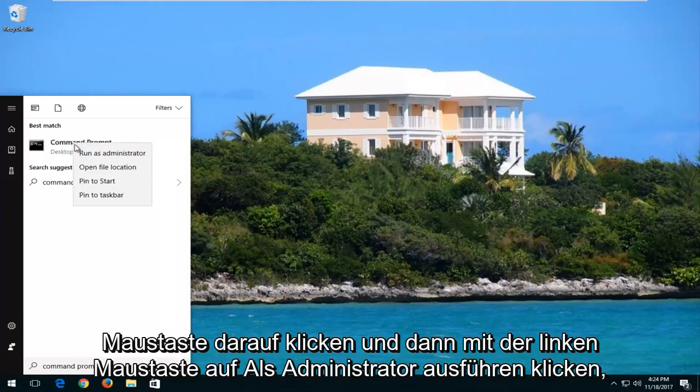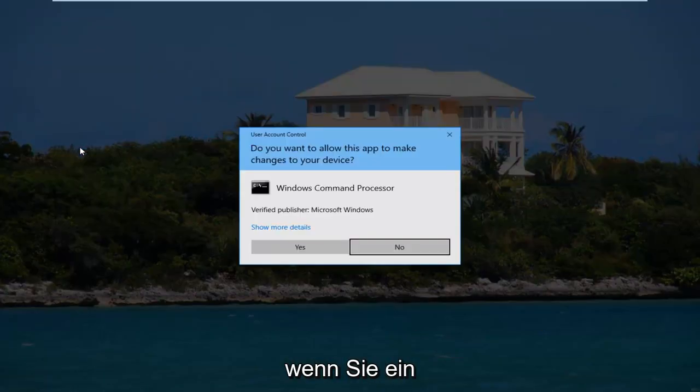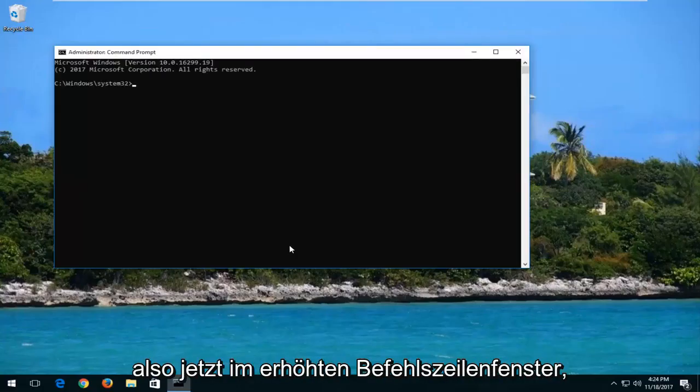You want to right click on it and then left click on run as administrator. If you receive a user account control window you want to select yes.